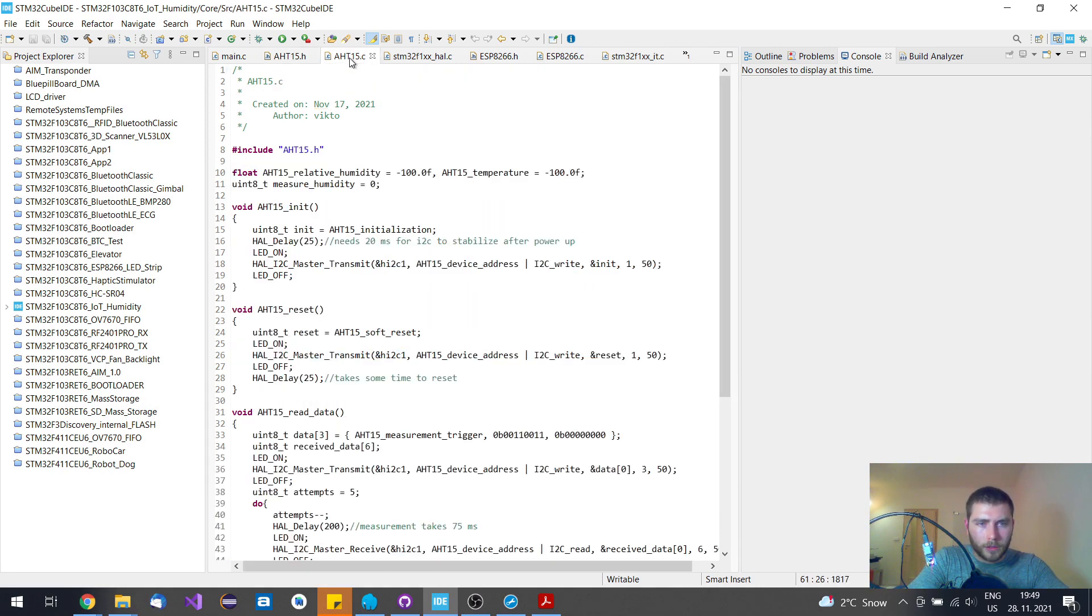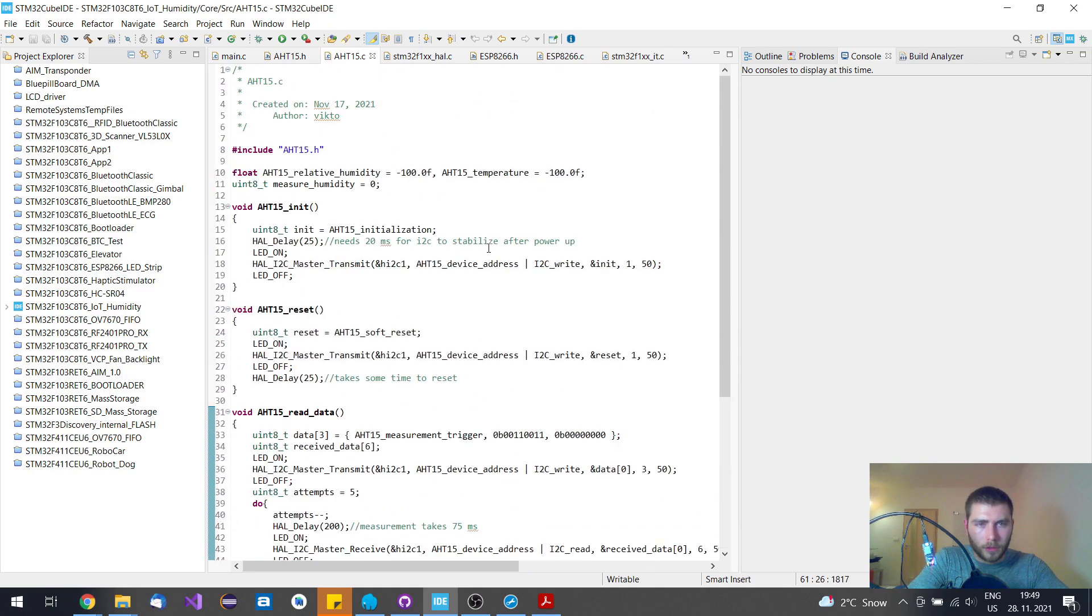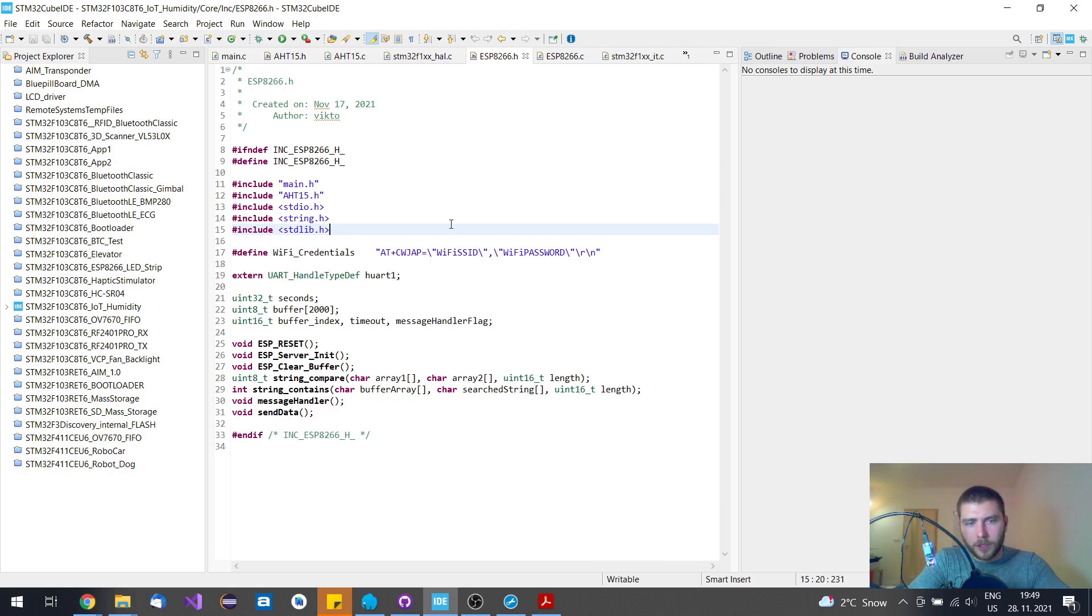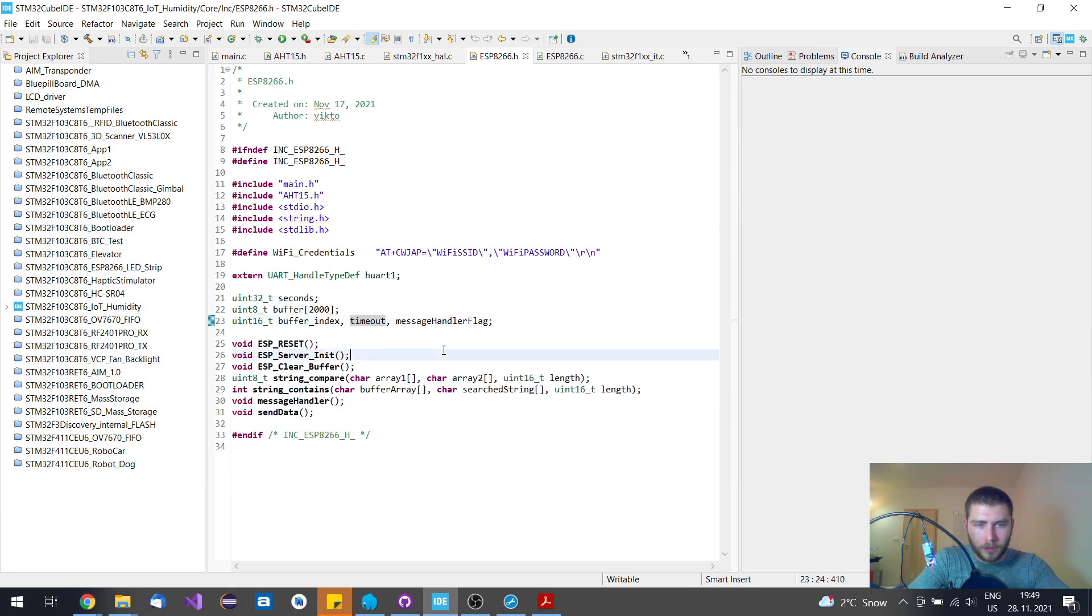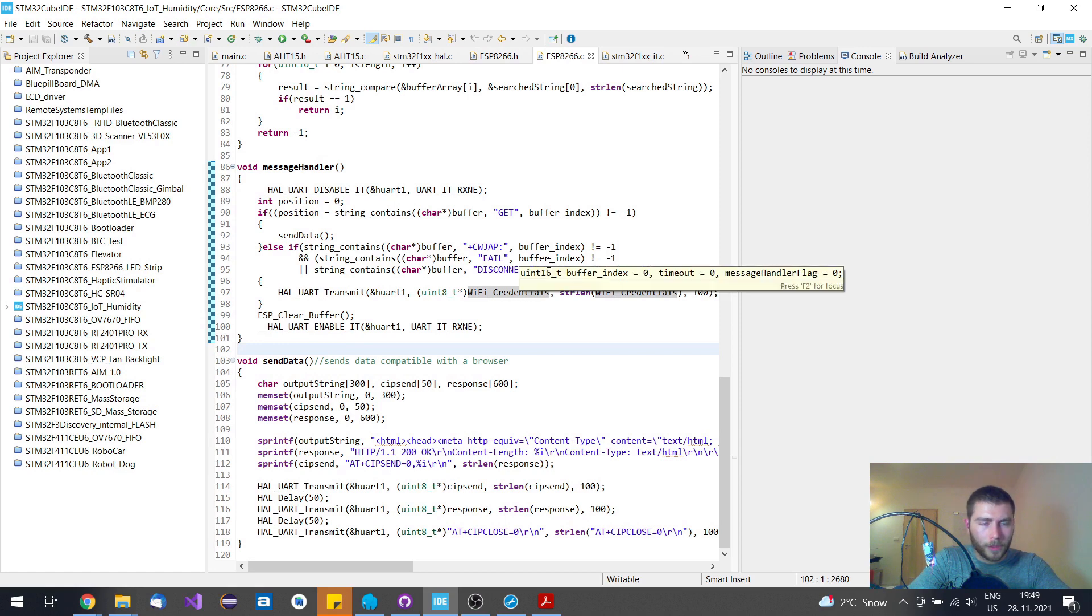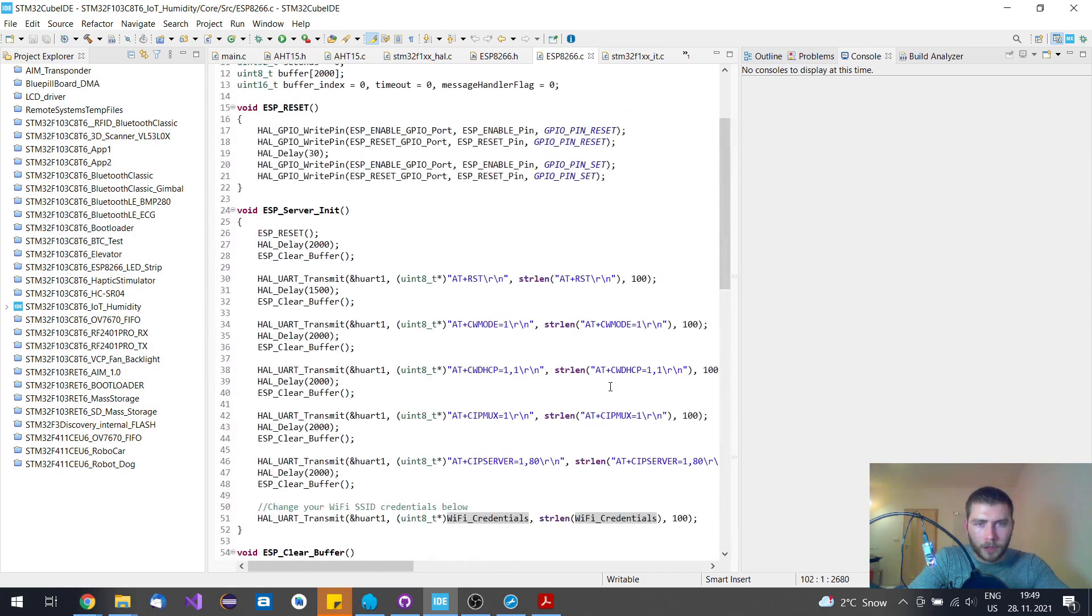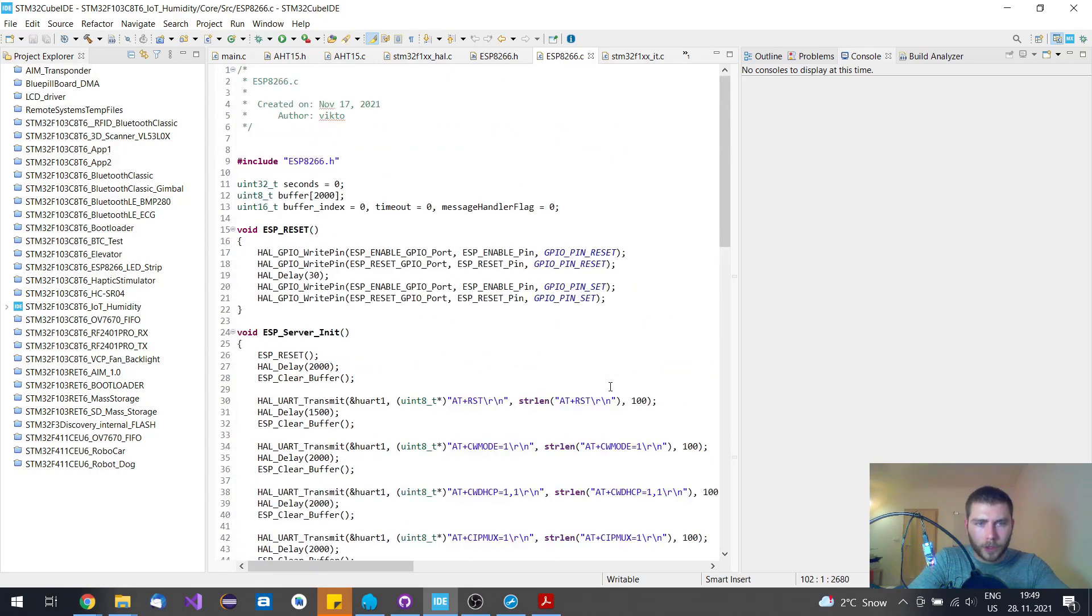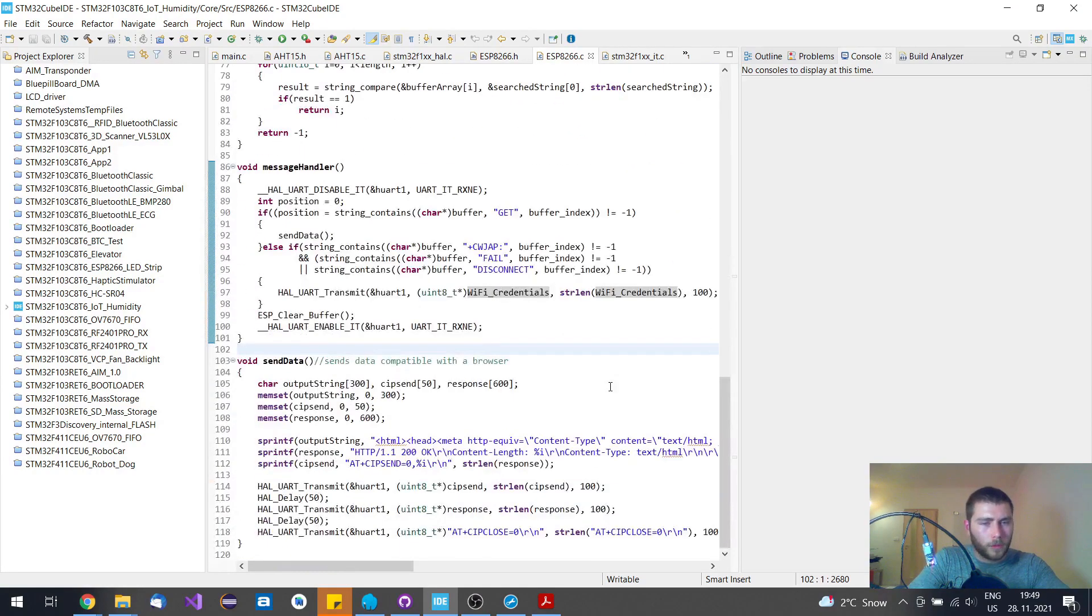Here is the library for the ESP8266 that has all these functions. This has been explained in my previous projects many times. It works the same way, and I have explained already how it all works.